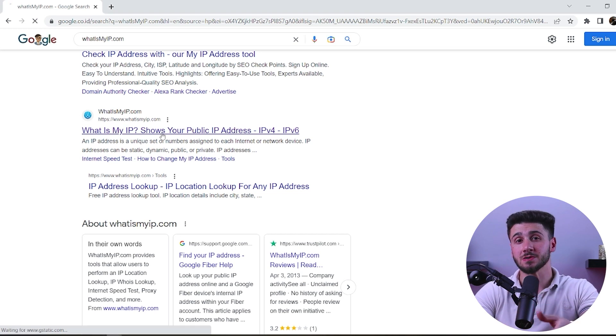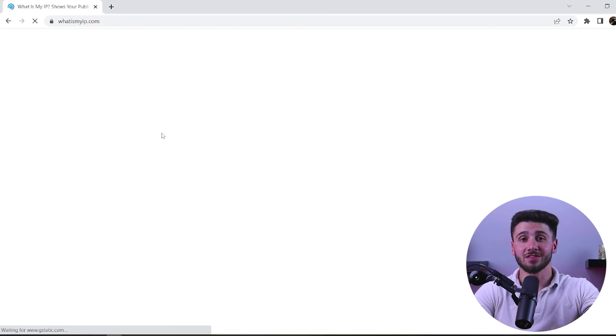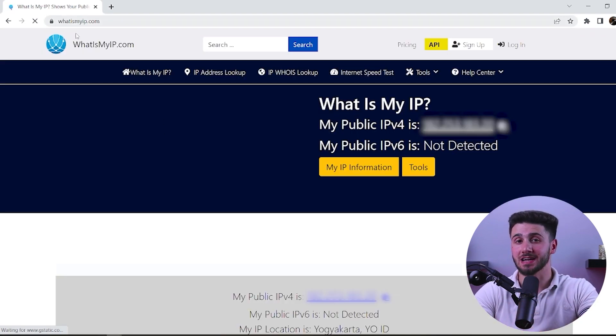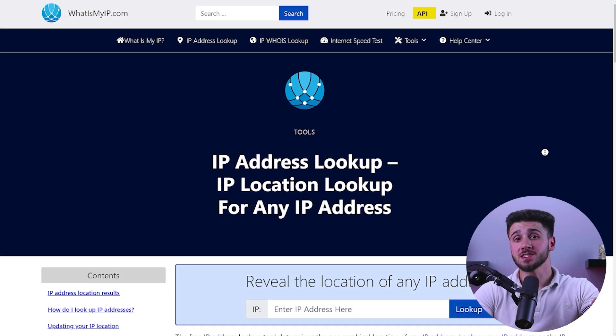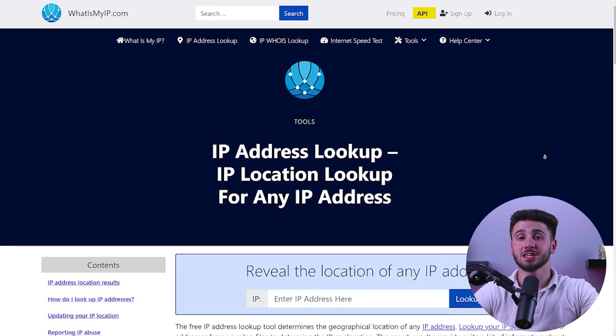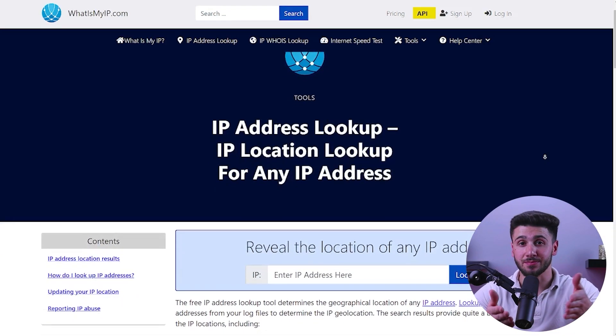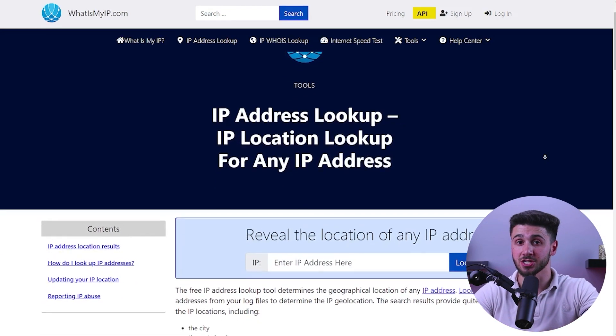First, open your web browser and navigate to whatismyip.com. Then once you're on the site, it should automatically display your IP address and location.